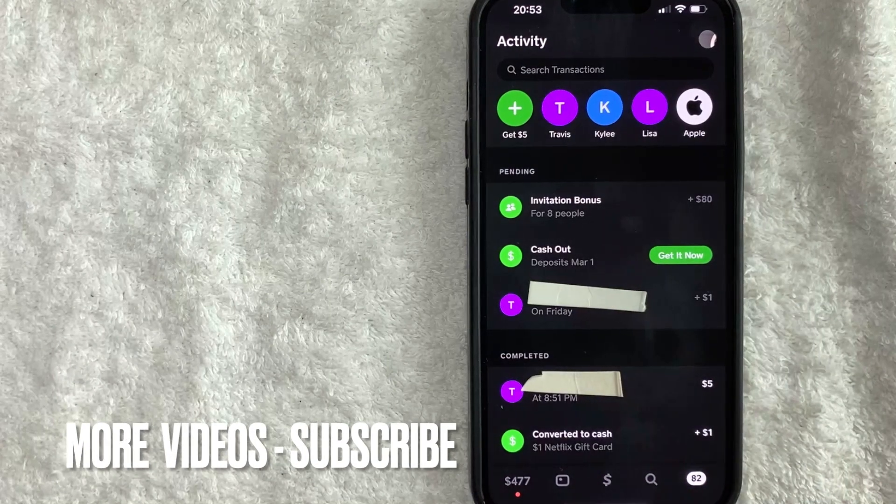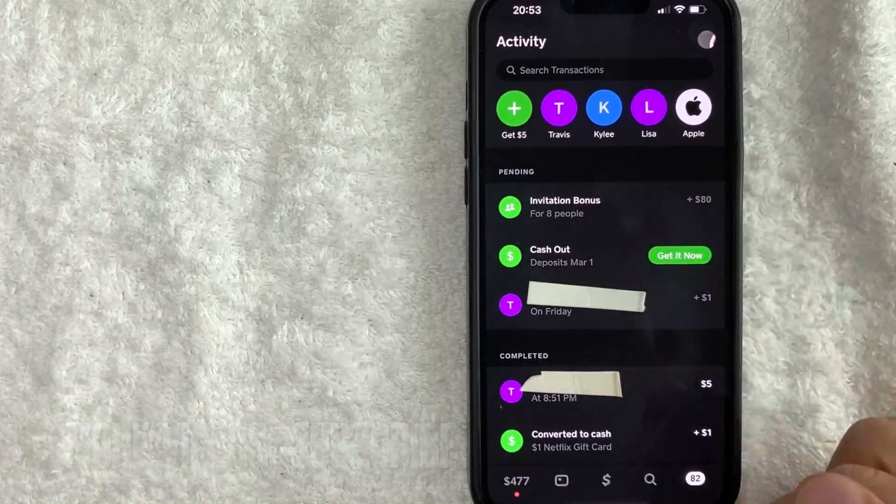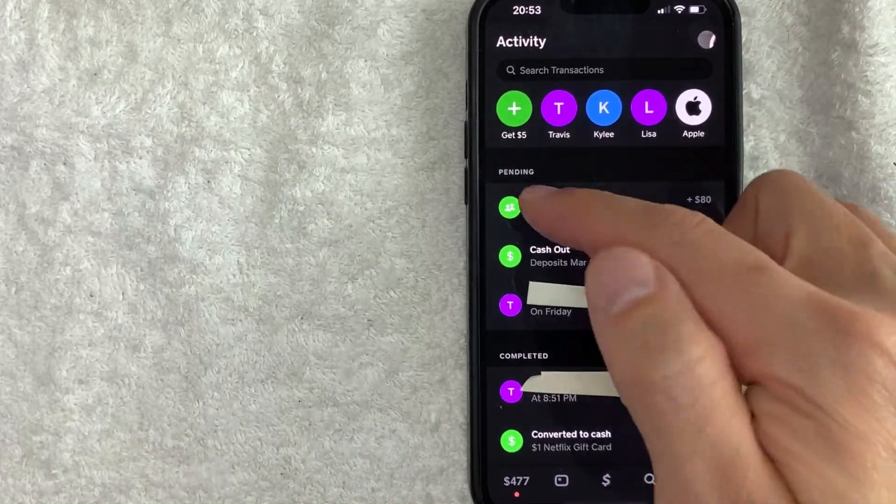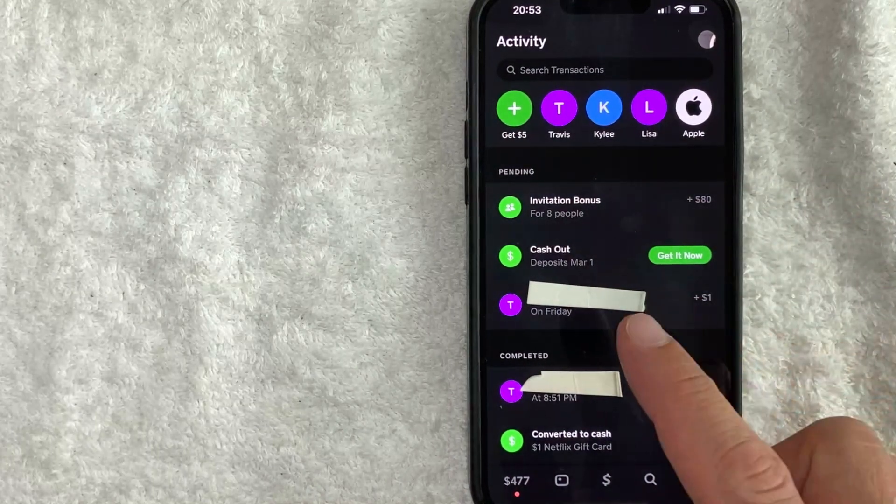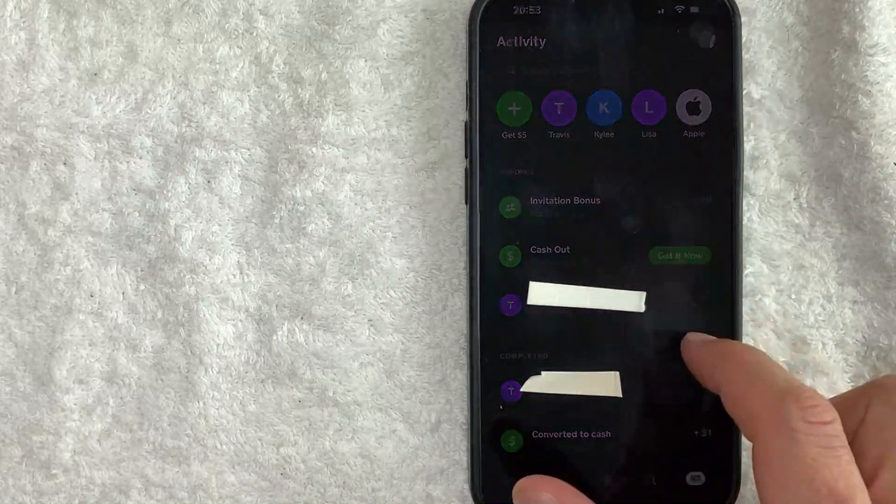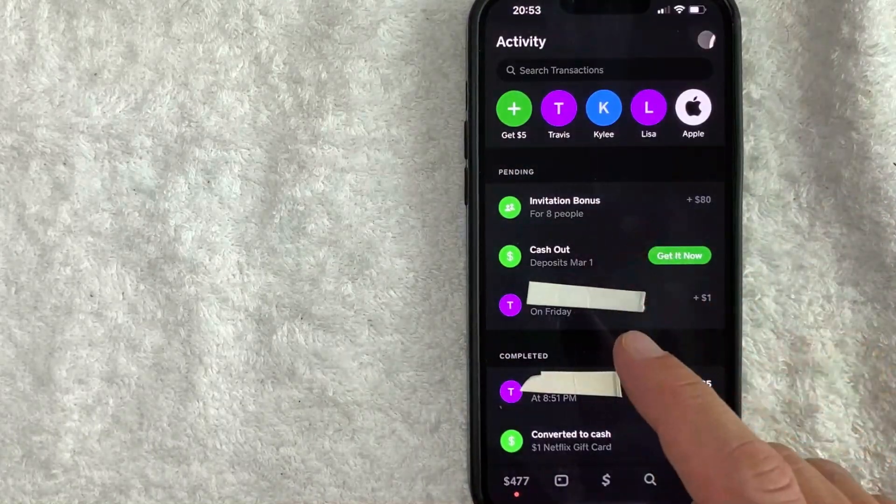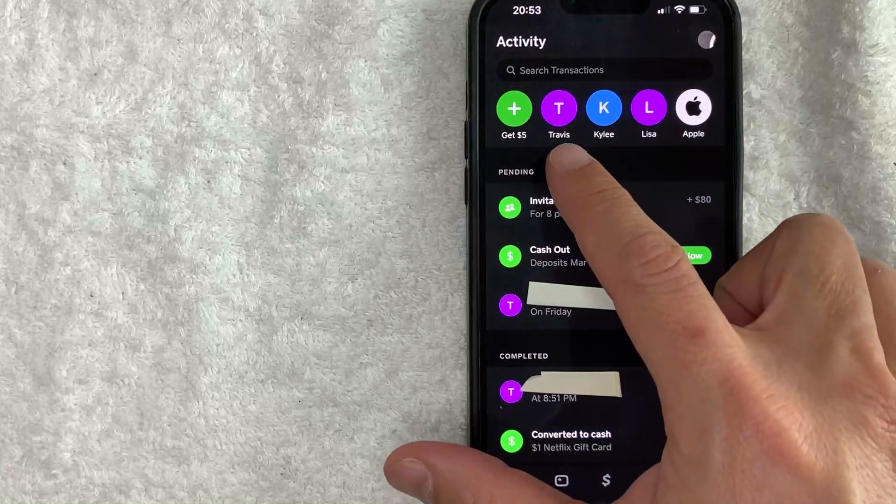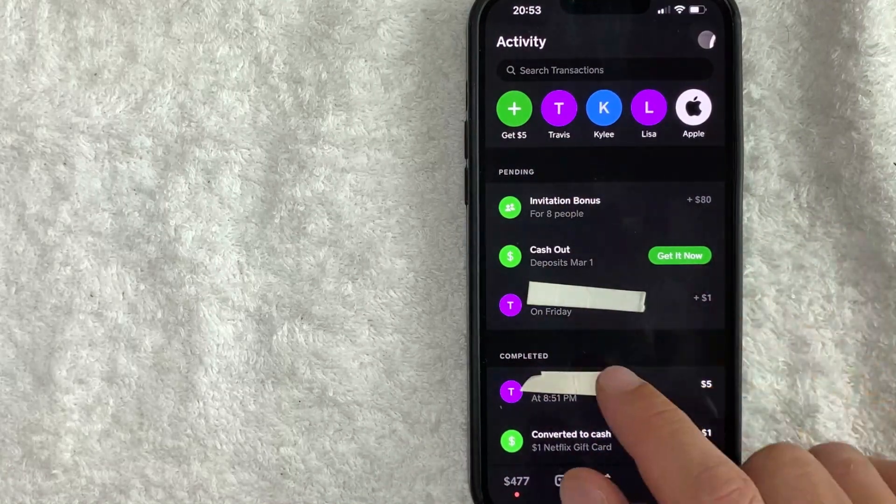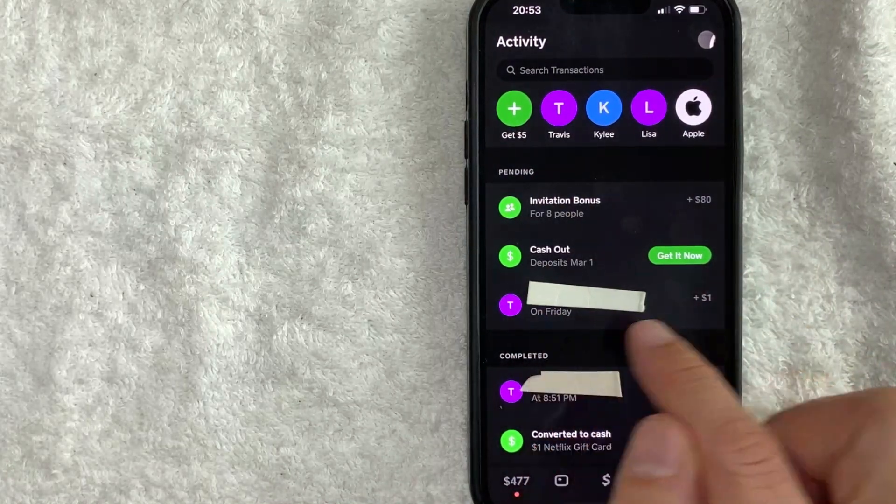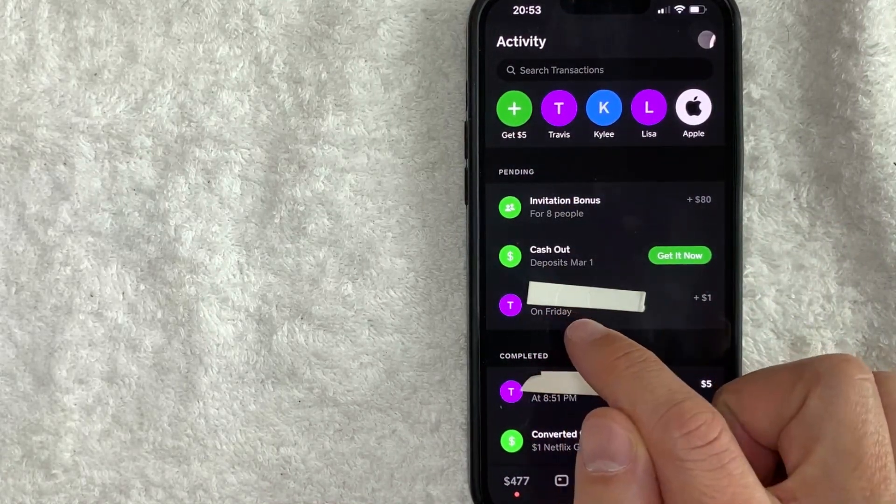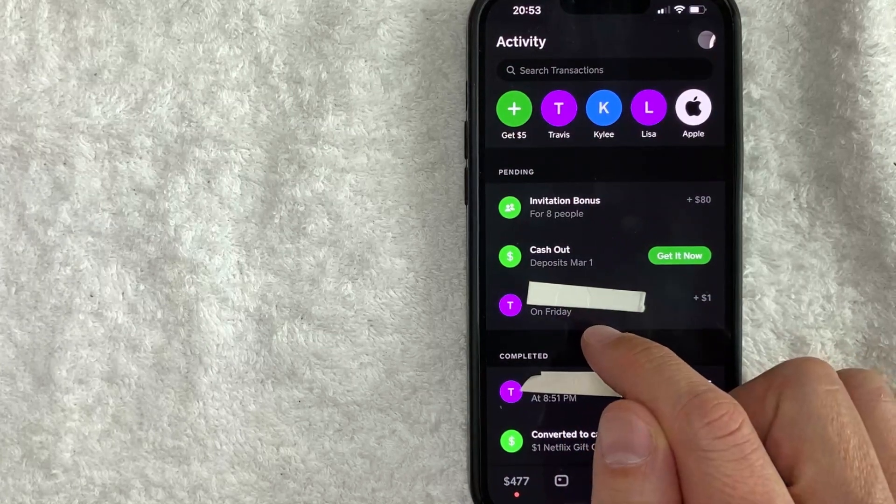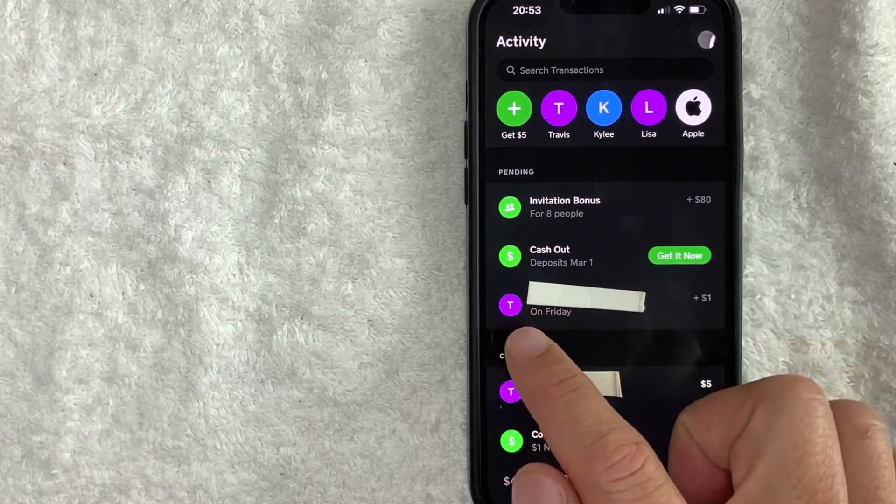Okay, once you click there, you will see all of your transaction history right here, including your pending transactions. Now, if you sent a request for someone to pay you and they have not paid you yet, it will show up here in the pending section. As you can see, I requested $1 from this freeloader right here and they never paid me through Cash App. However, they did pay me in person.